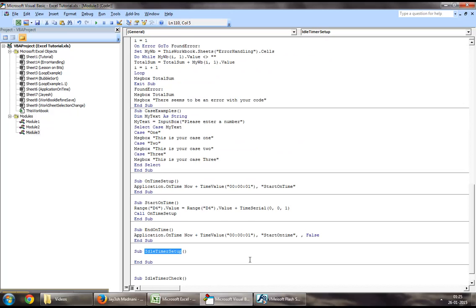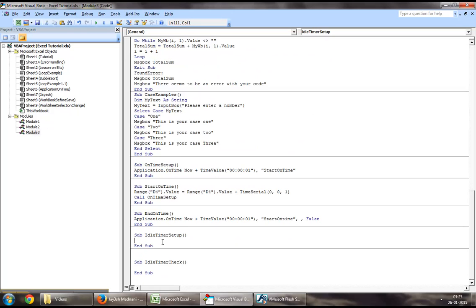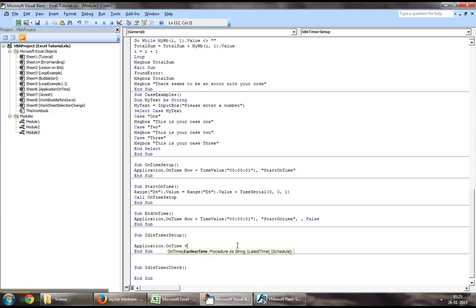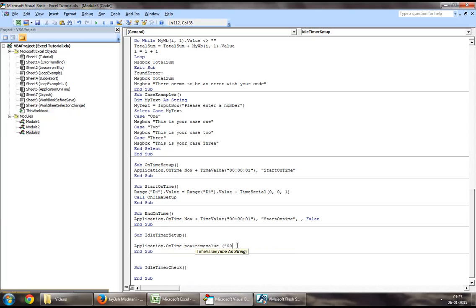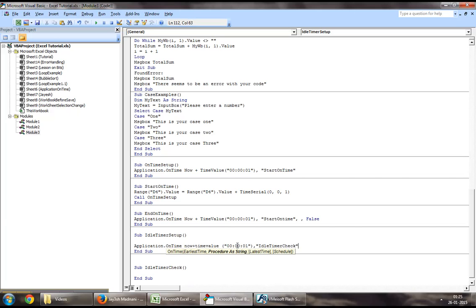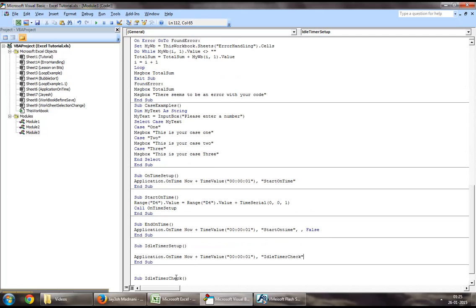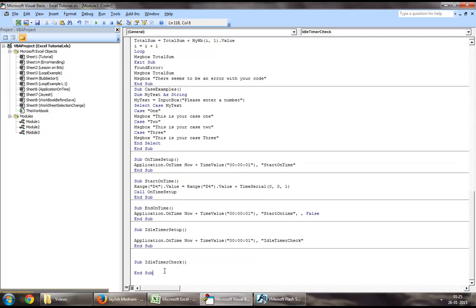In this procedure of idle timer setup, we will again use application dot on time now plus time value, which will again be a second. Through this procedure, we will call the idle timer check procedure.